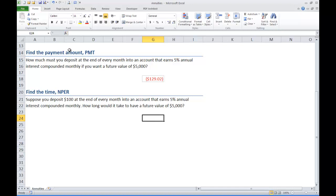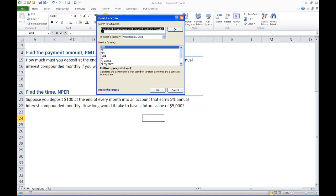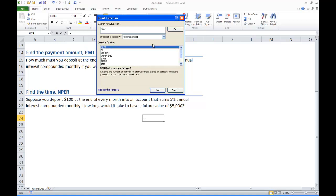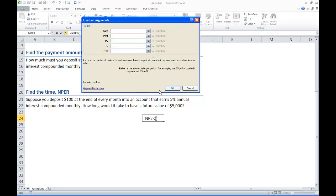We are going to use the NPER command. Go in your function wizard, search for NPER. It returns the number of periods of an investment based on periodic constant payments and a constant interest rate.